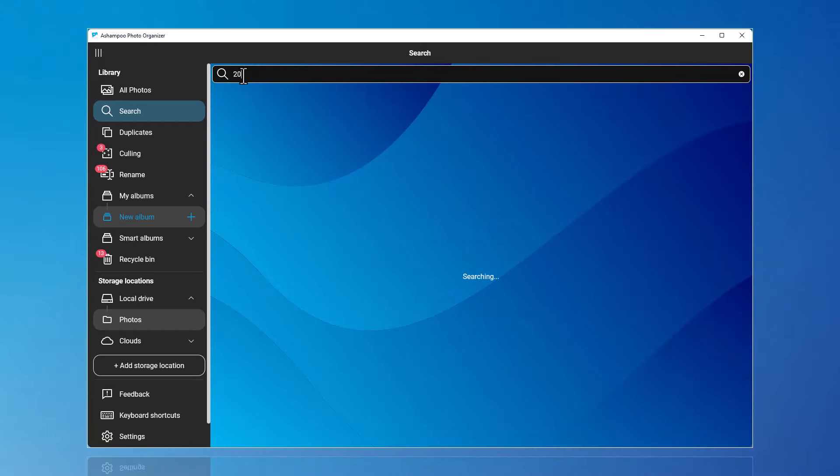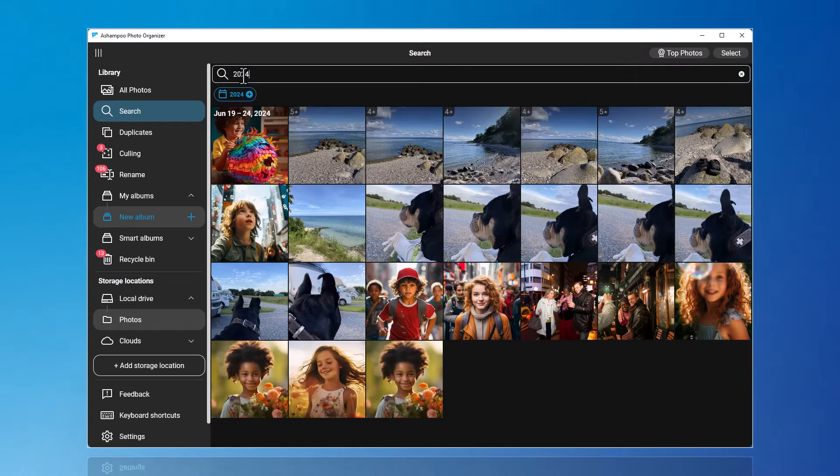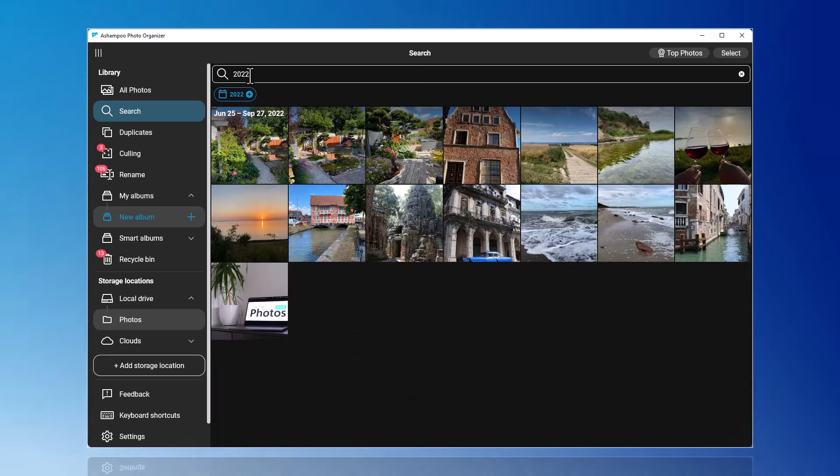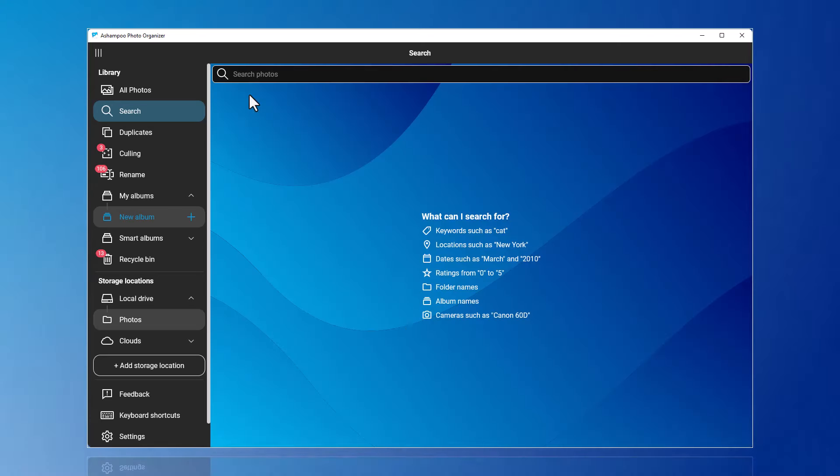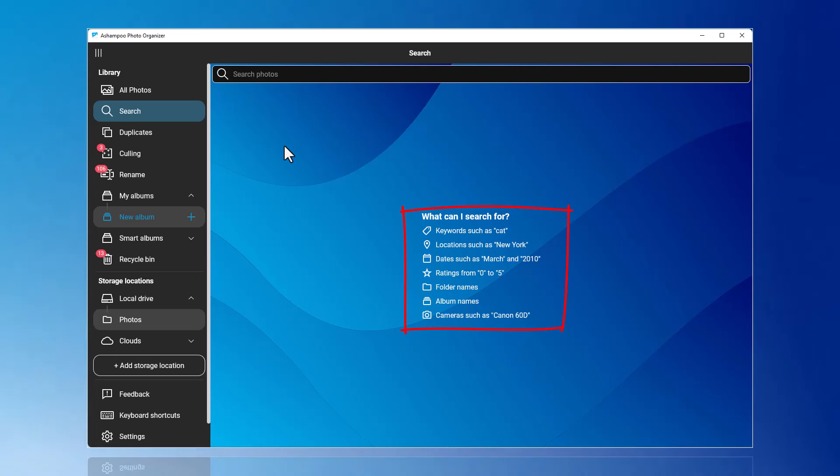You can also filter by date, year, or ratings. Additional search options can be found directly under Search.